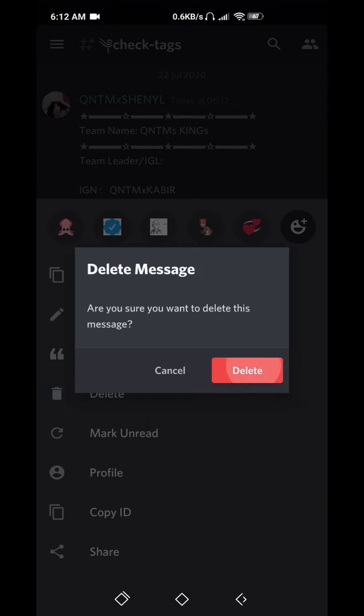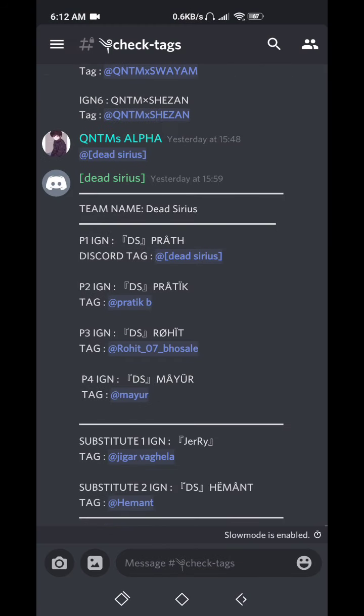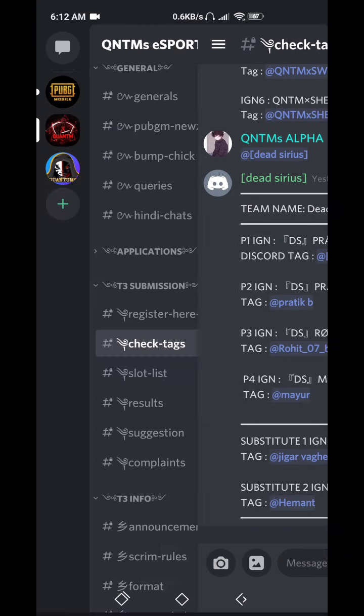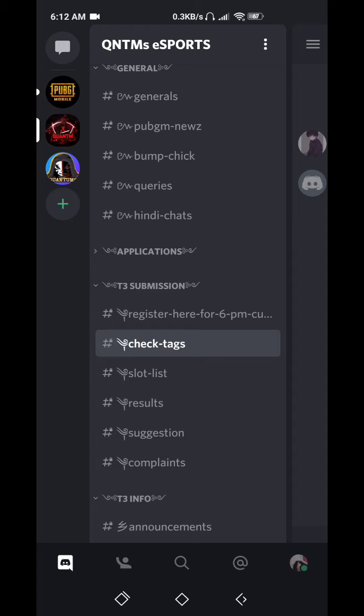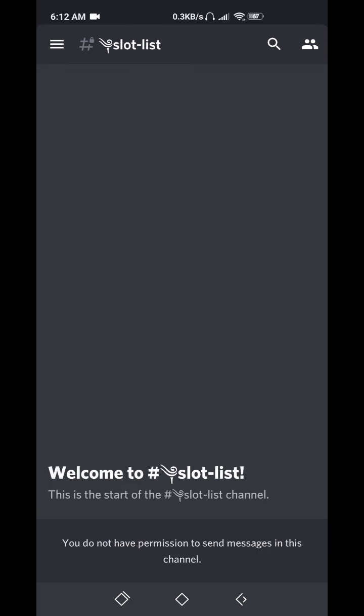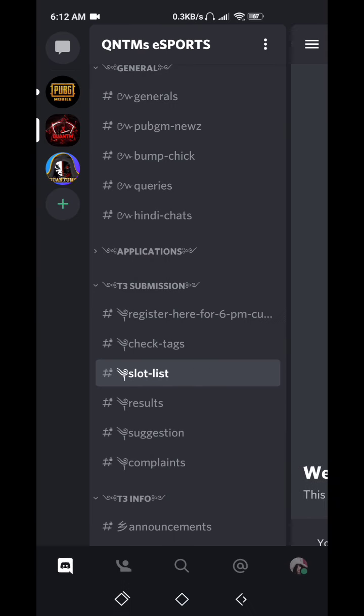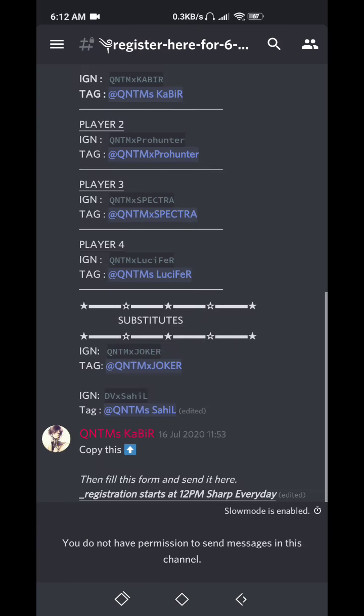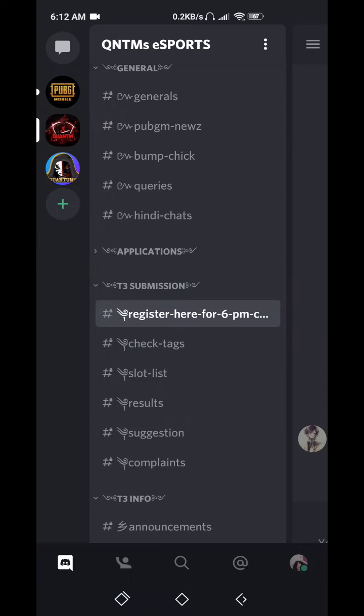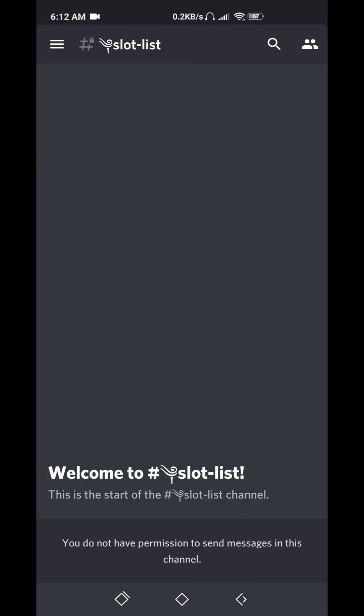At 12 p.m. IST, if your tags and everything looks proper to us, we'll give you this tick, a tick below your message. Then you can know you're verified. Then you'll see slot list and ID password at 5:45 p.m.